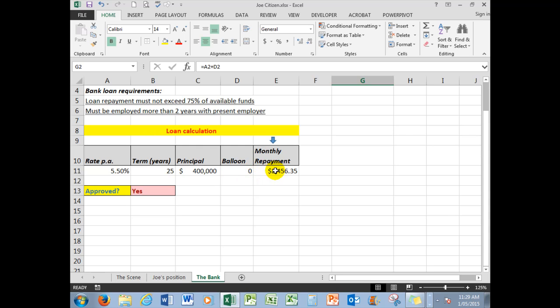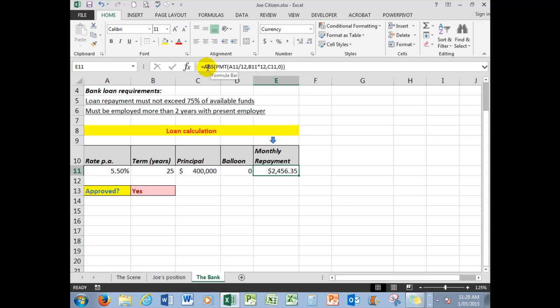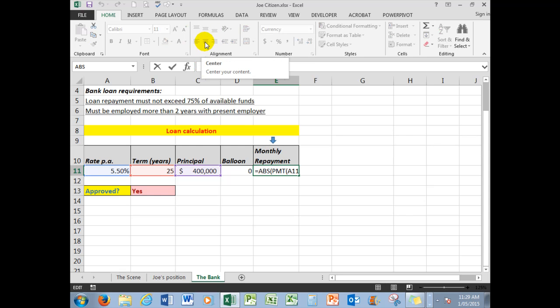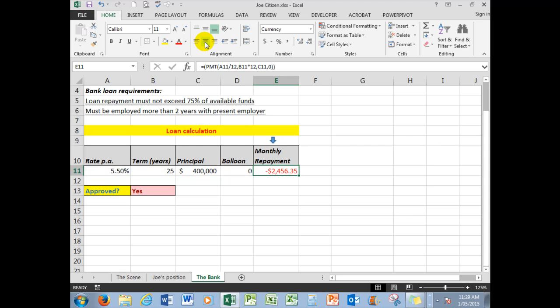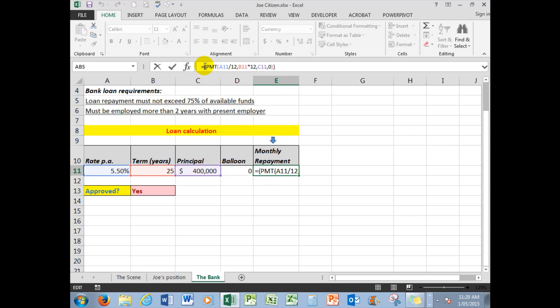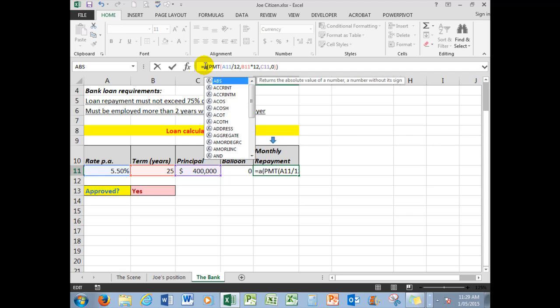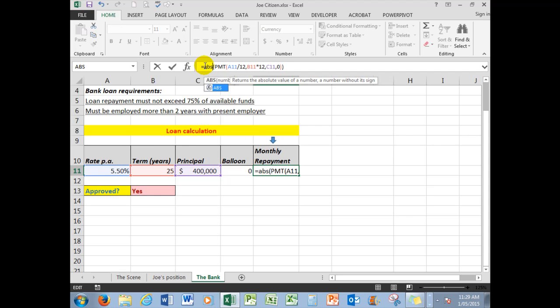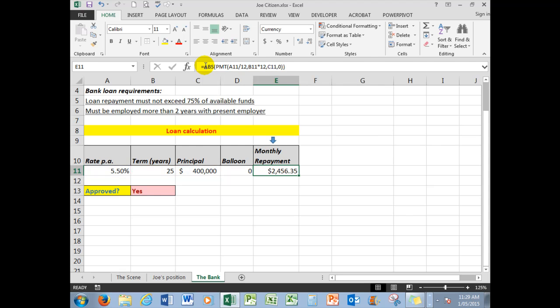What are his monthly repayments? Well, the monthly repayments work on this formula here. The absolute function after the equal sign simply converts a negative number to a positive number. In other words, if I remove that particular function, then I'm showing a negative number. It's negative in the payment function because Excel needs to reduce the principal interest over the period of years.